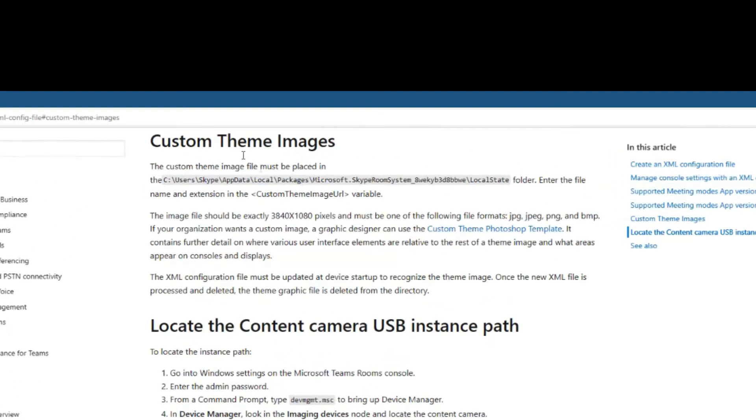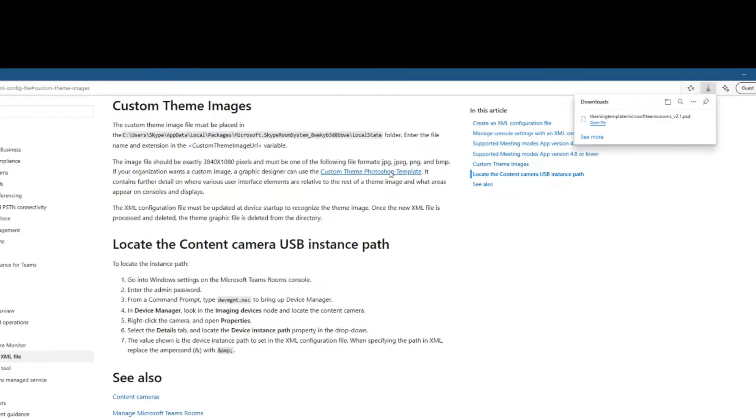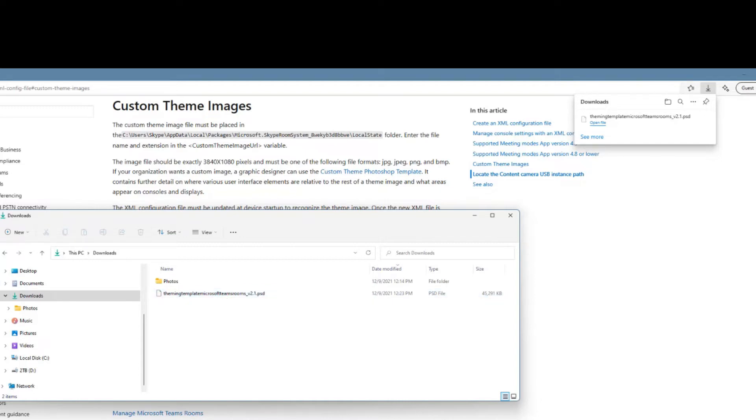The section here towards the bottom of that document talks us through how to do this. Now the thing I really want to point out here is this custom theme Photoshop template. Let's click on that and that's going to give us a template that we can work with to create our own custom image. So if I go to my downloads folder you'll see this theming template Microsoft Teams Rooms.